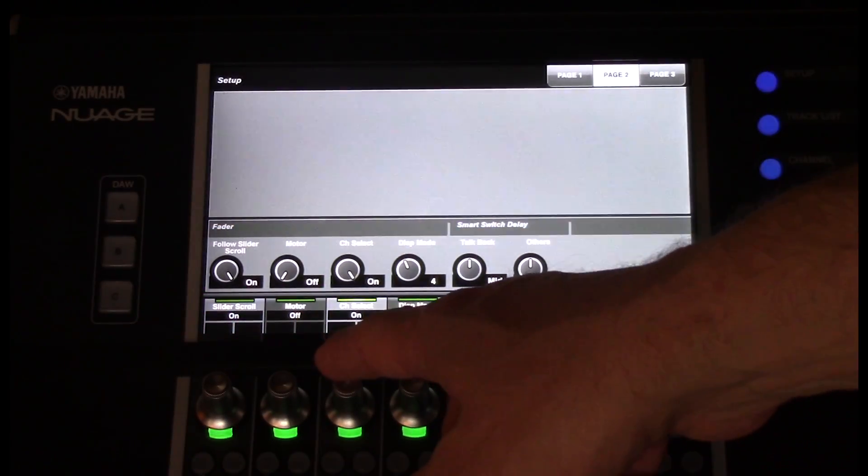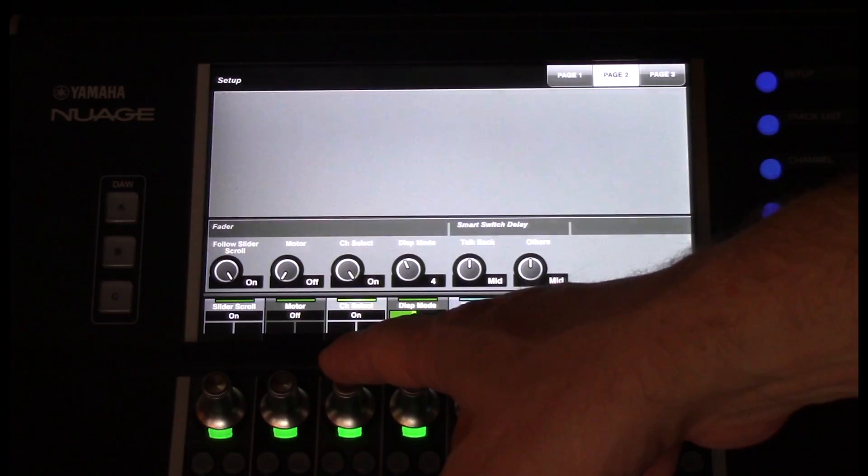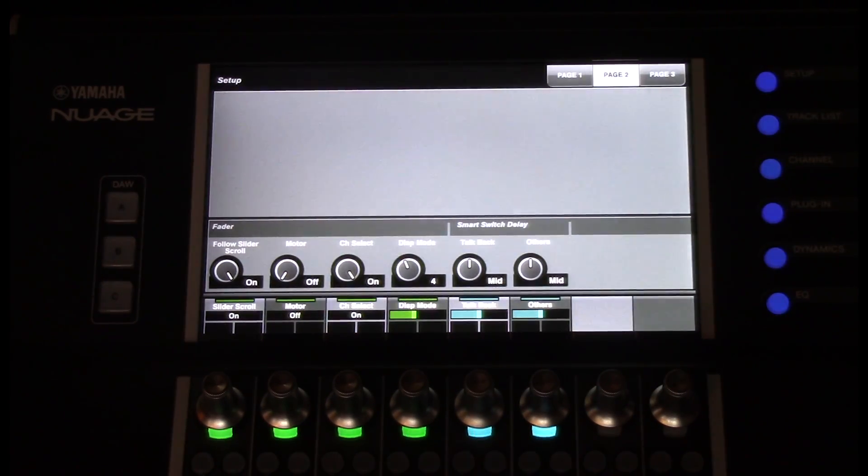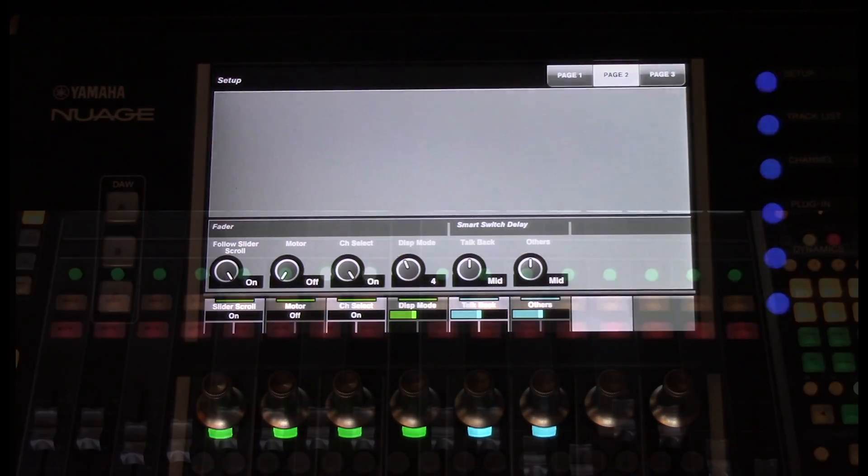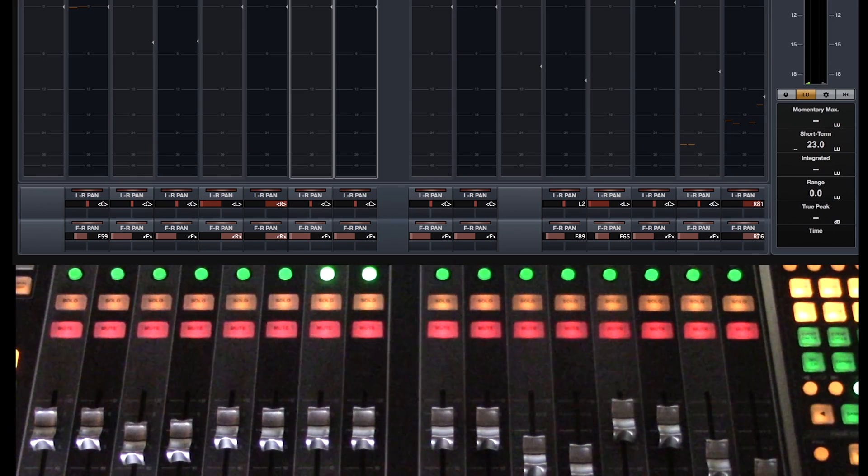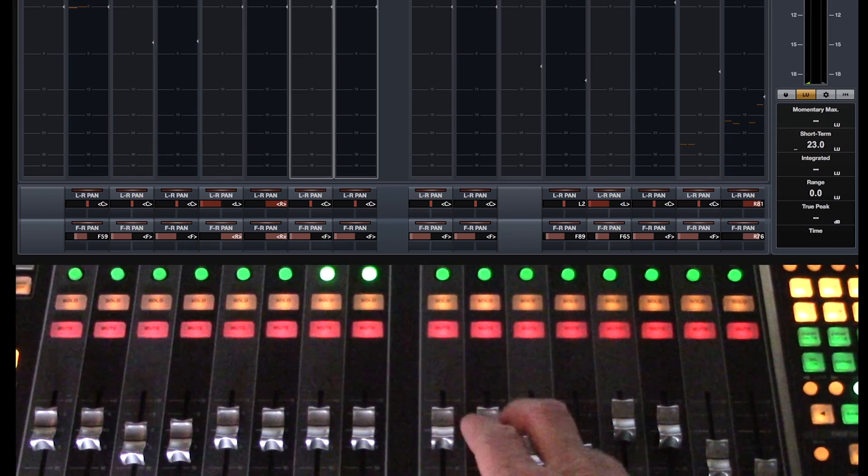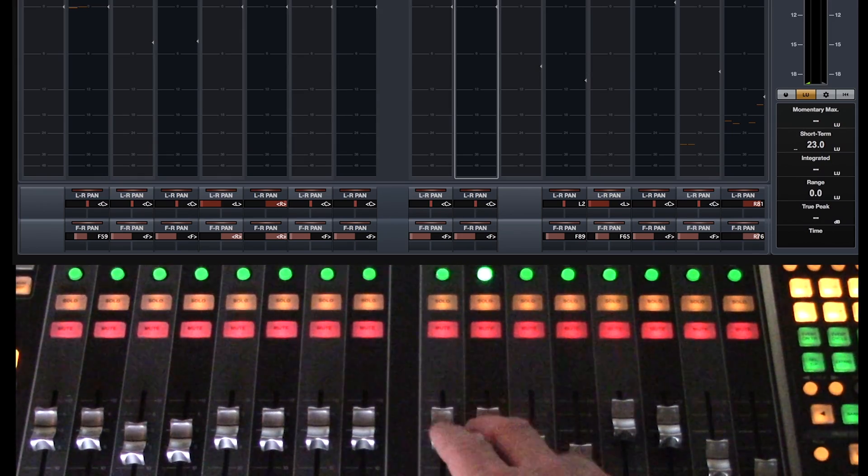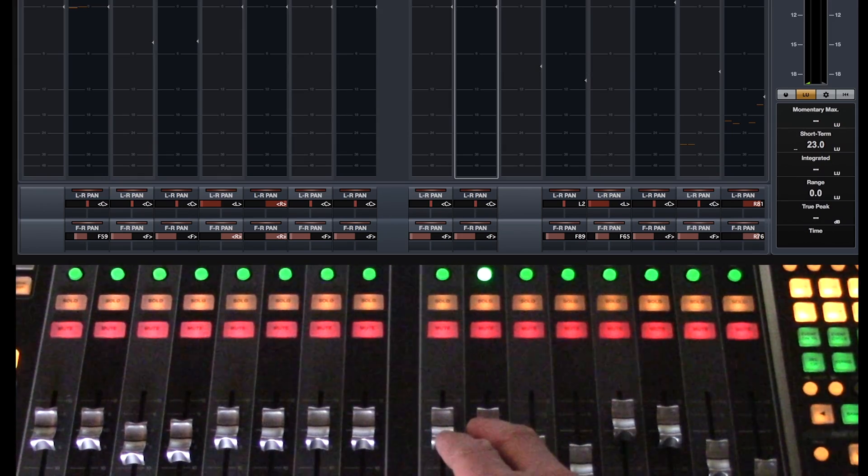Channel Select, which I also like to have turned on. Channel Select allows me to select a channel and highlight it on my Mixer window when I touch a fader.